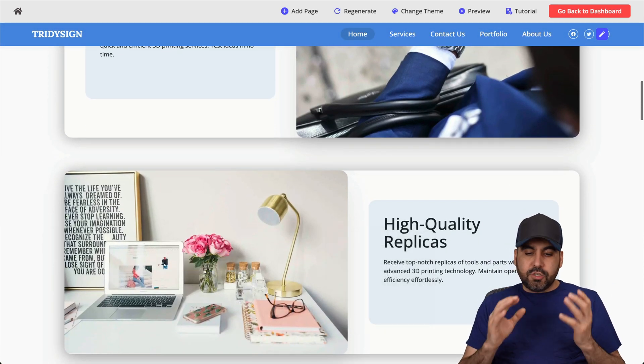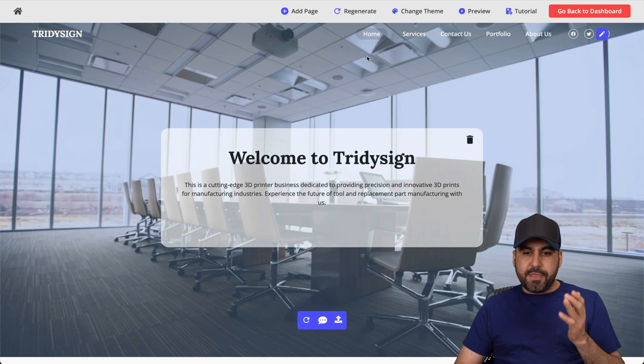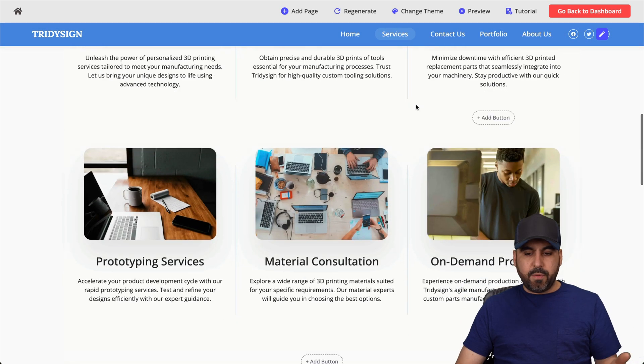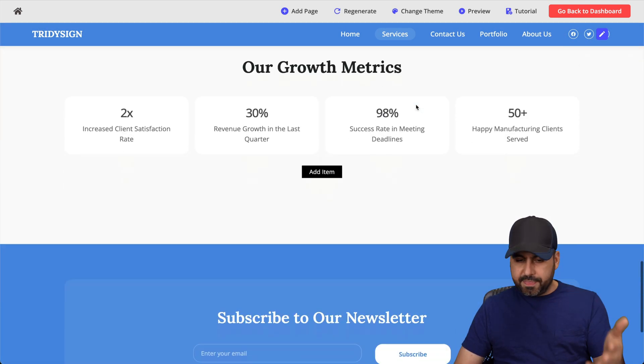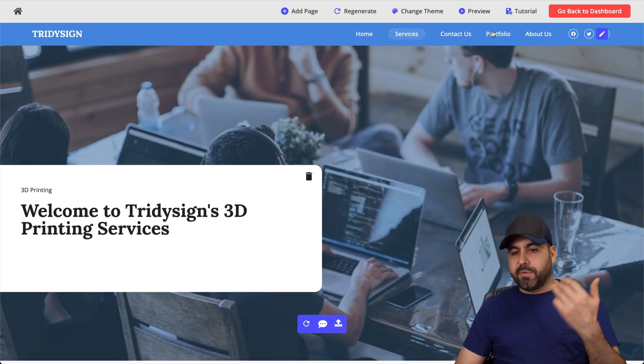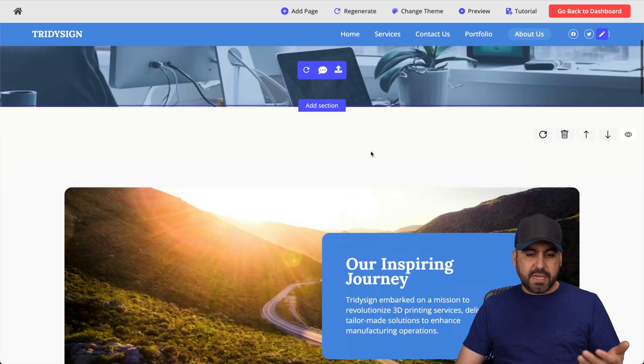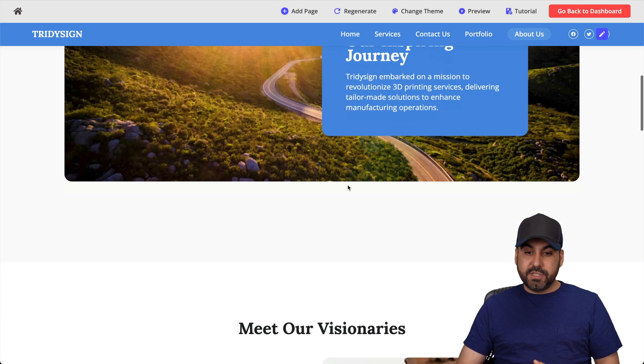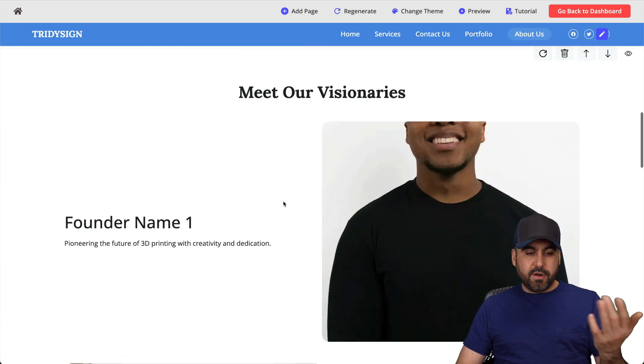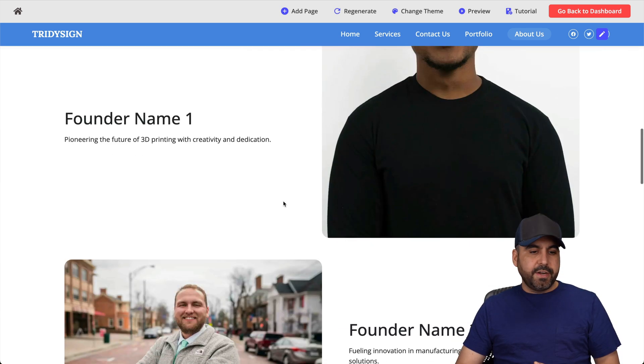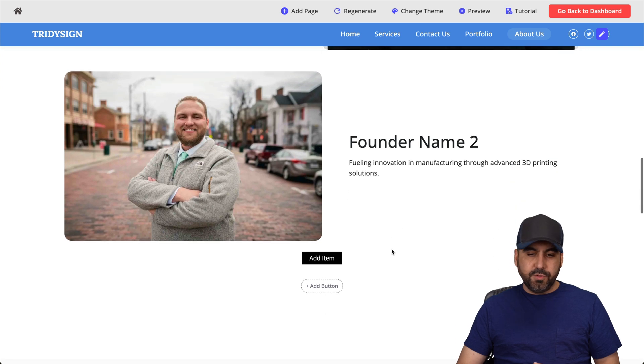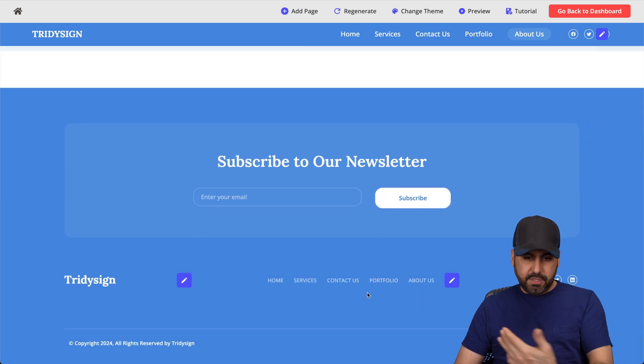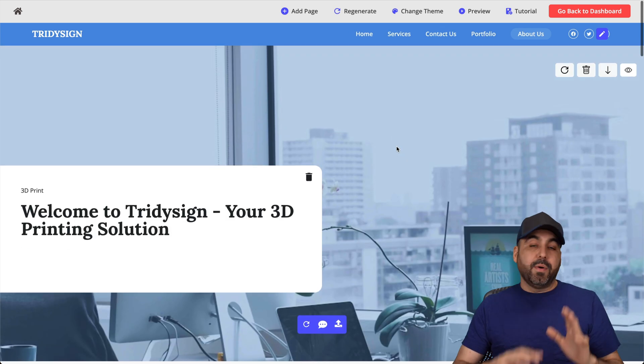So as of now, it now generated the service website for this. So check this out again with the content, but the images are not there. The contact us, the portfolio, the about us. So let's see what it says about 3D sign and here it is. Our inspiration journey, meet our visionaries. Here is founder one, founder two, and so on and so forth with the details and all the way up to the footer down here. So you get all that.